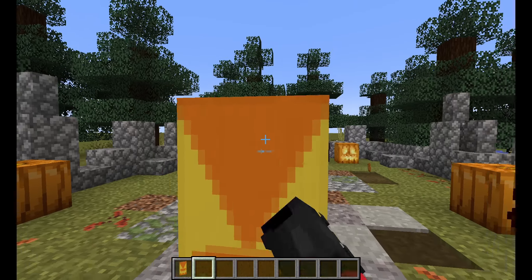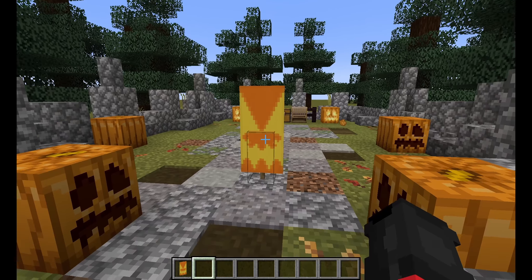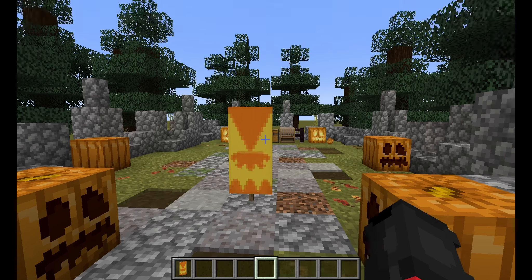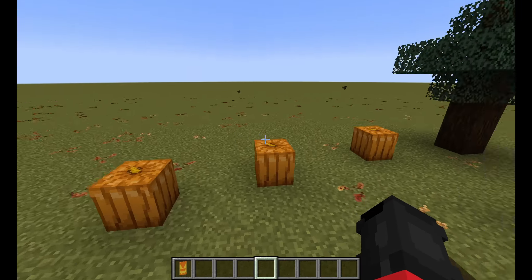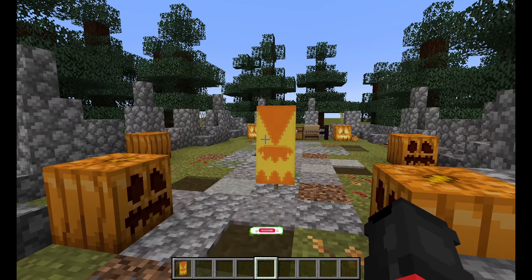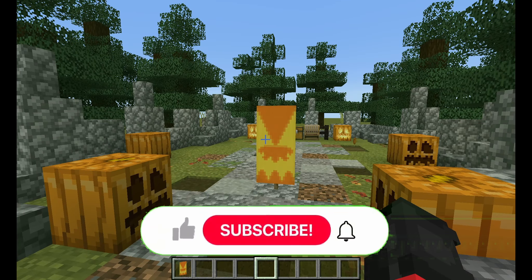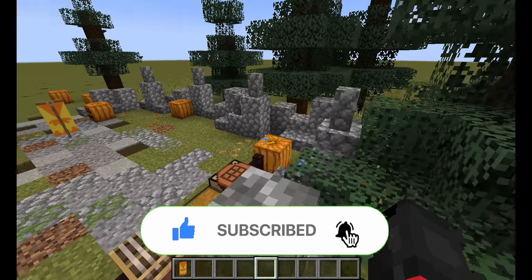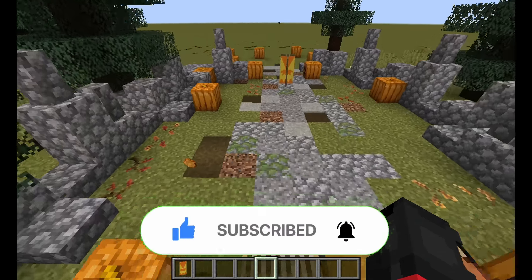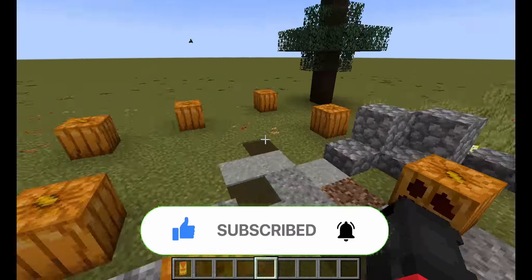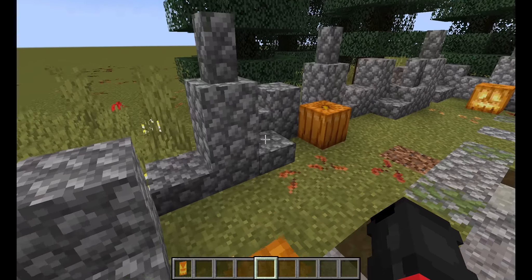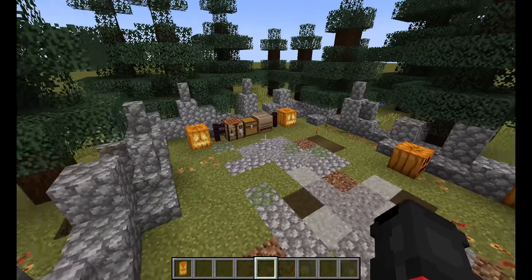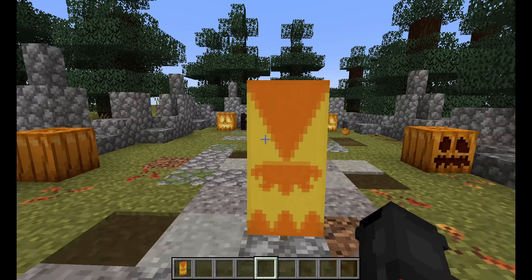That is how you build the pumpkin banner. Hope you enjoyed this video. Please subscribe, like, and hit that notification bell so you always get notified by my videos. Hope you enjoyed. See you next time. Bye.